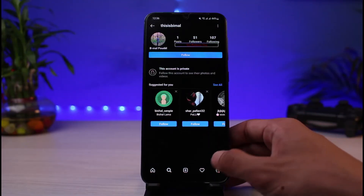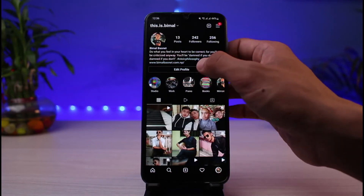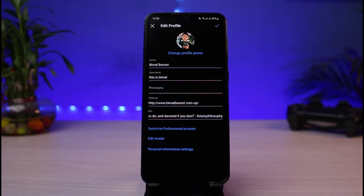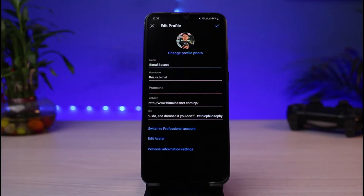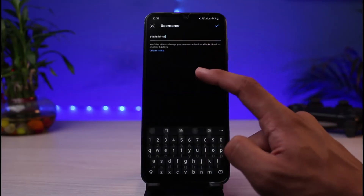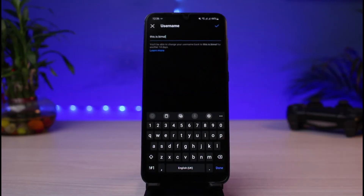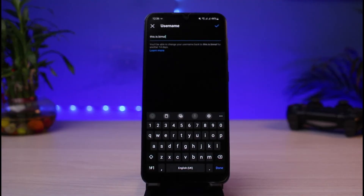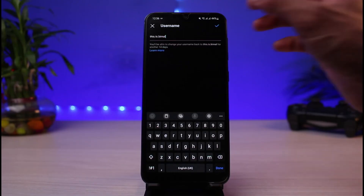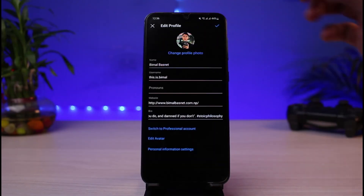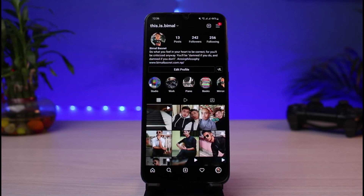To fix that, you simply need to enter a username which no one else on Instagram has ever used. You can have similar display names — that is not an issue — but when it comes to the username, it needs to be unique to every user on Instagram. So make sure your username is unique. Enter a name no one else has used, then tap the check button to confirm it.